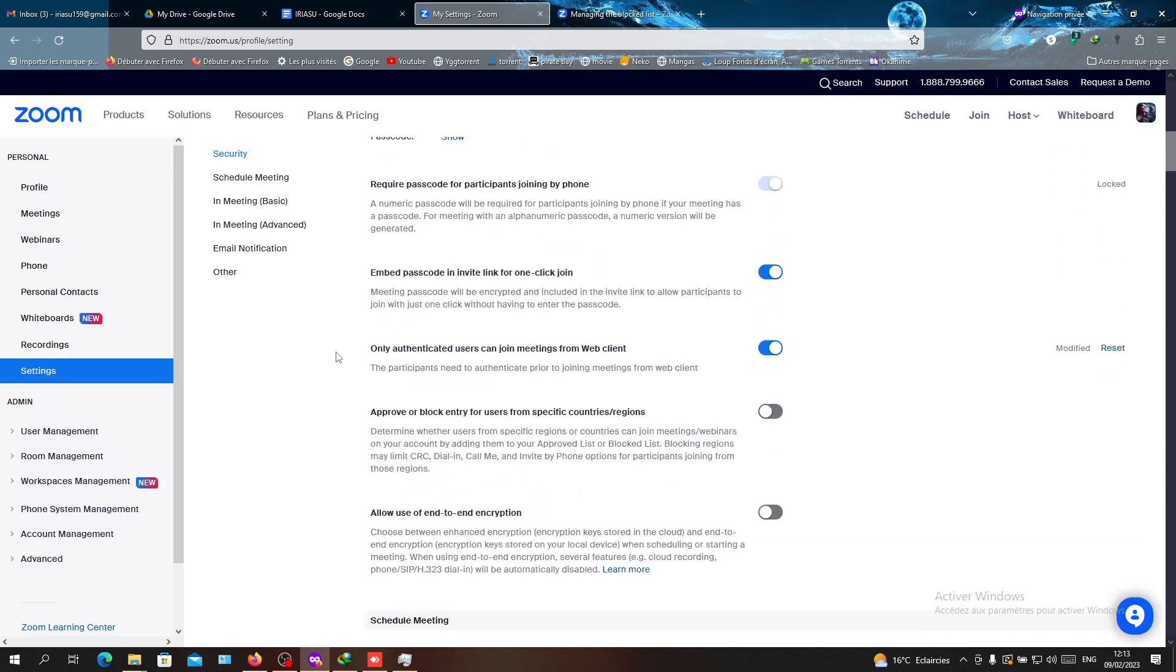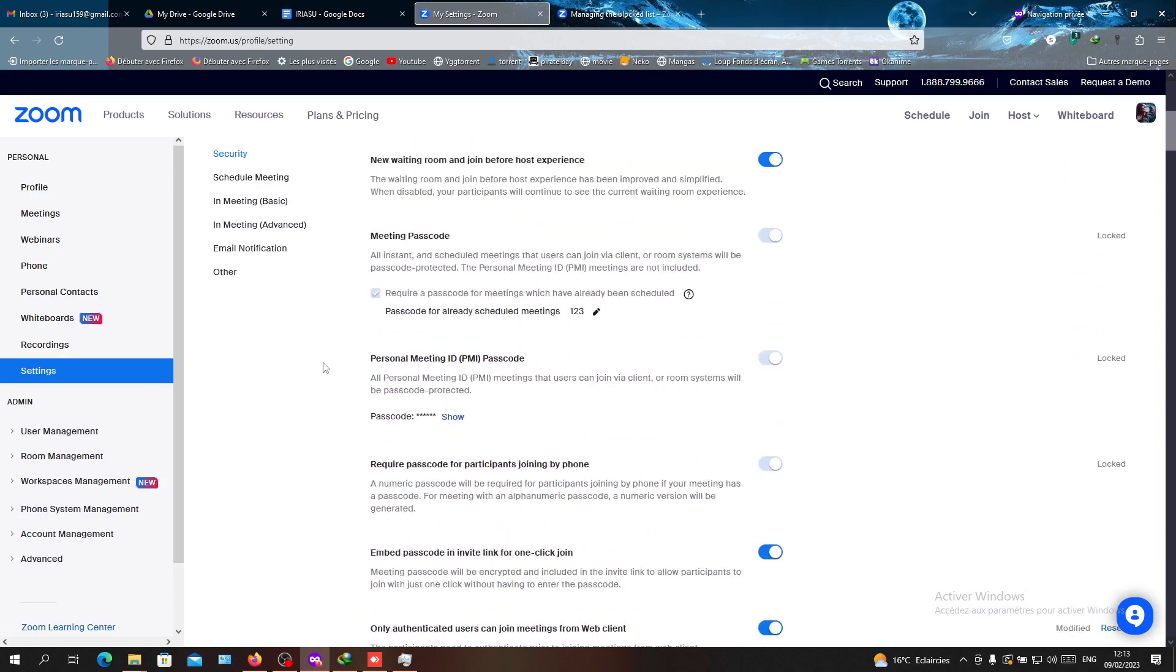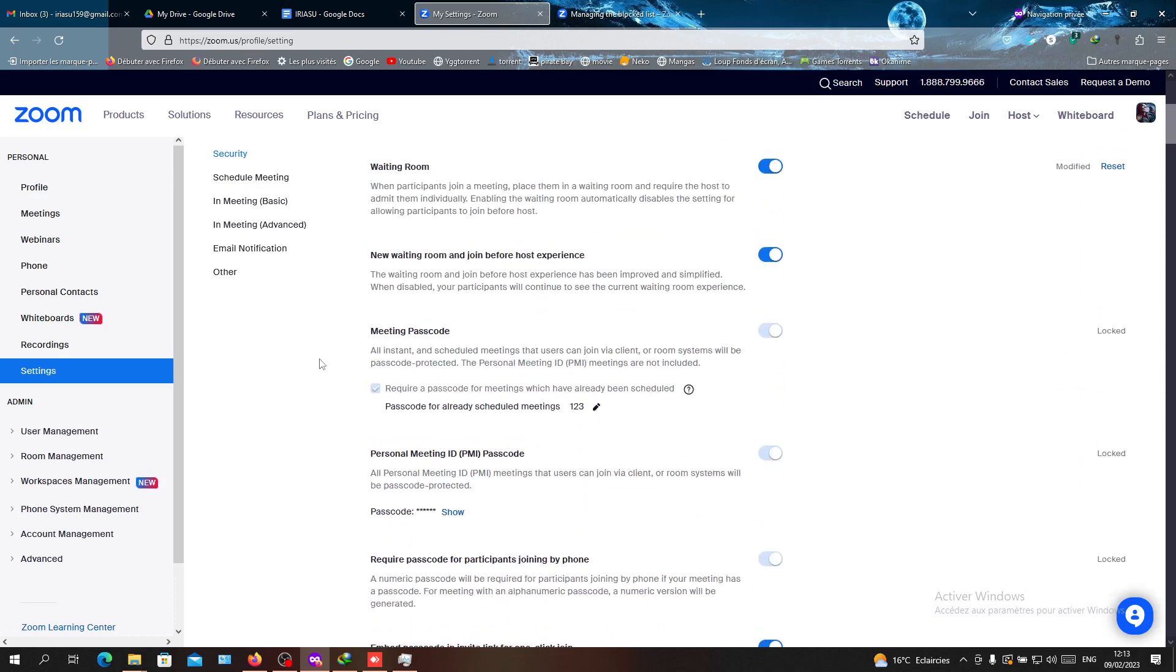So those are some security measures to block people from entering your Zoom meetings. Thank you for watching and goodbye.